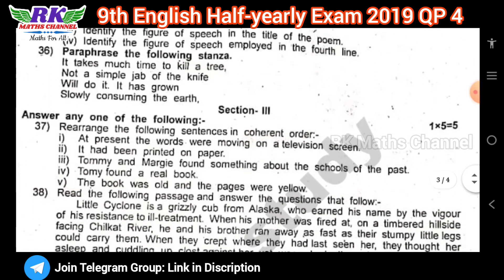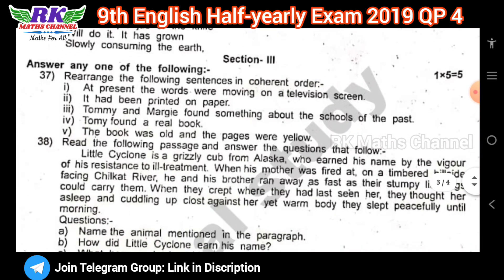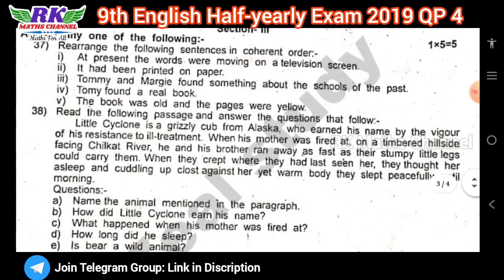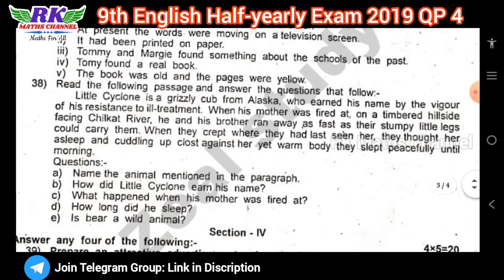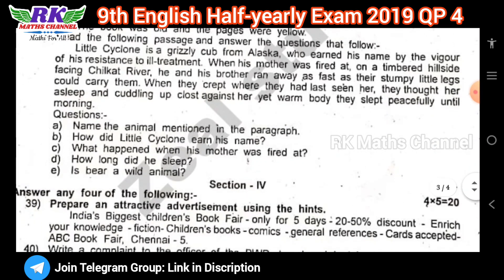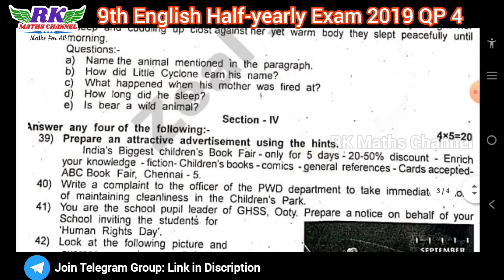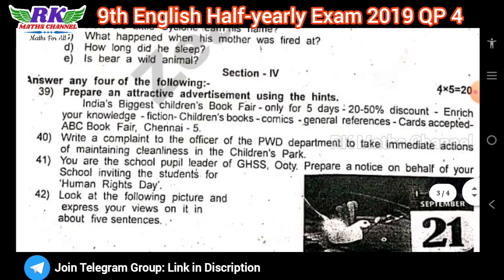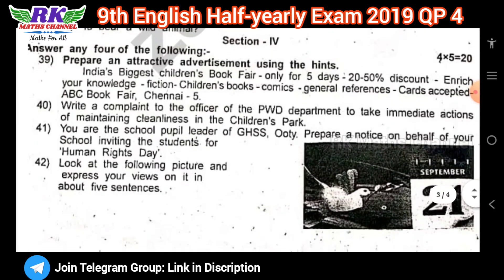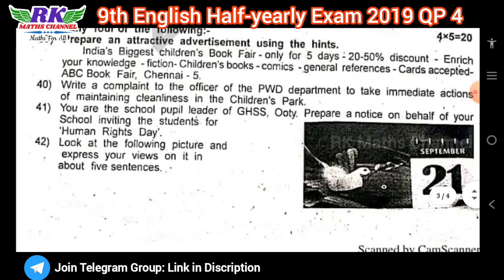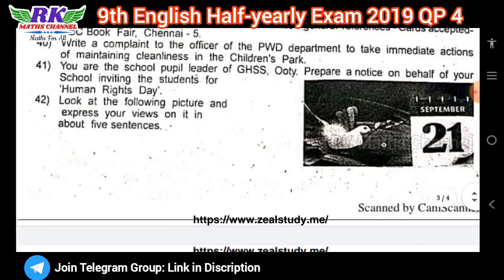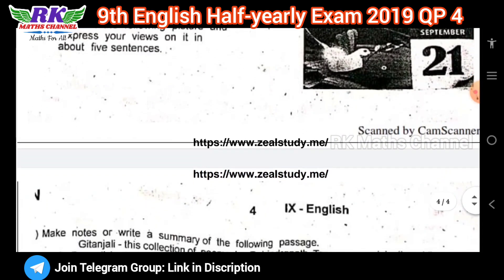Section 3 is 1 question, 1 by 5 — 5 marks. Rearrangement paragraph: question 1 is 5 marks. Section 4 is 4 questions, 5 marks — advertisement, letter writing. Picture: 1 mark. 5 more questions.